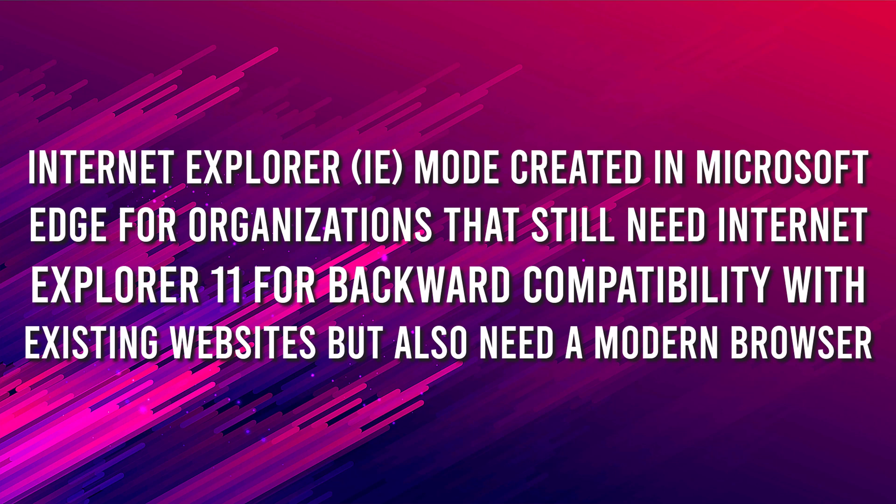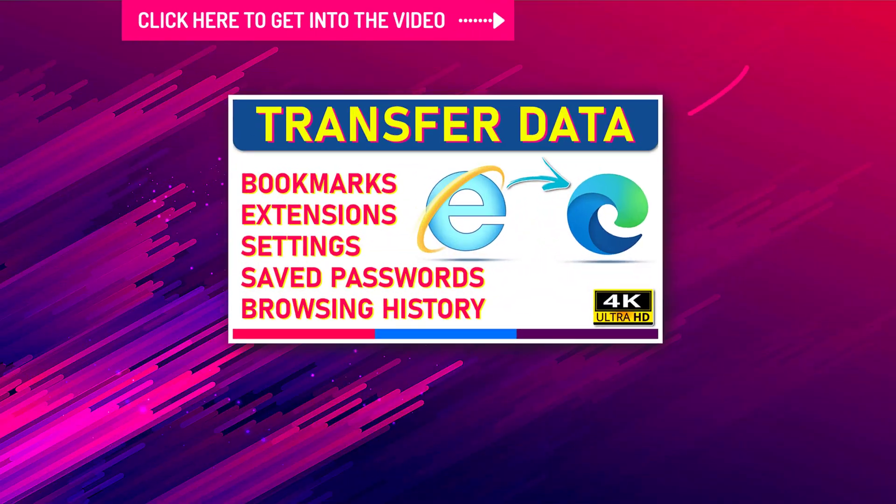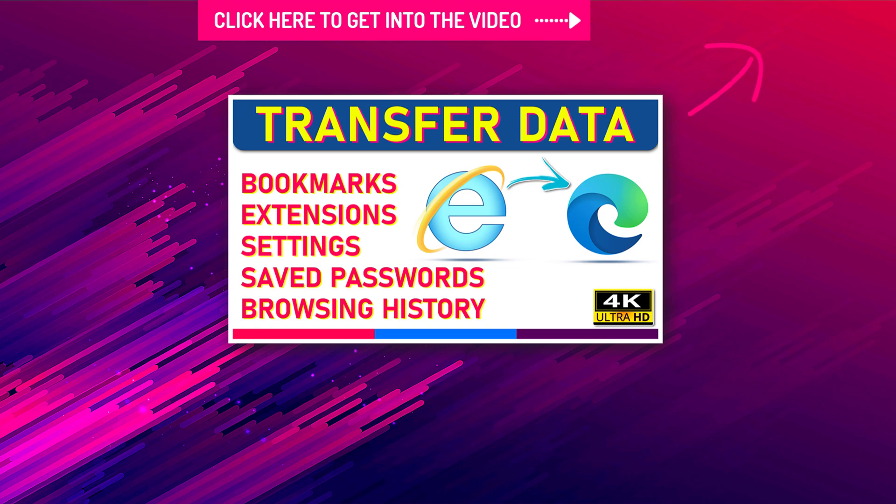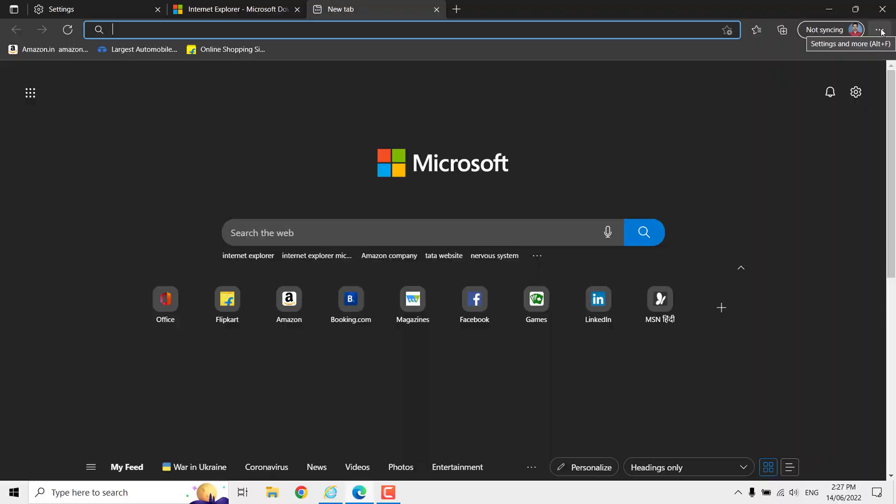I have another video on how to export Internet Explorer data to Microsoft Edge. The link is available on the i-button and in the description.